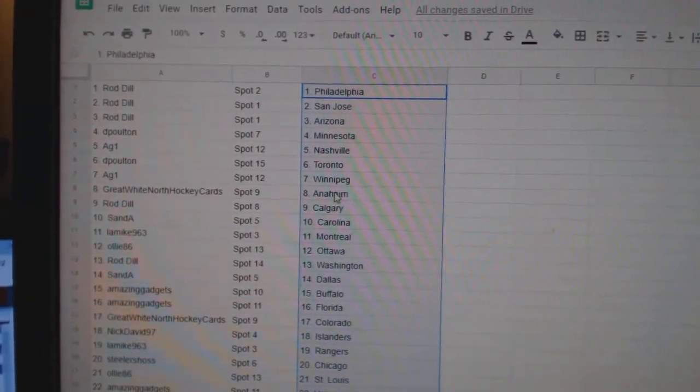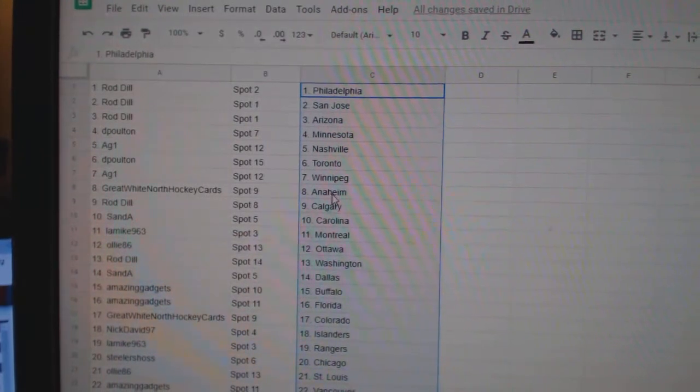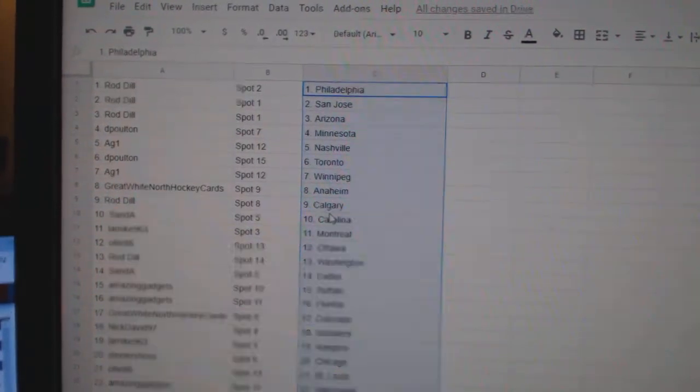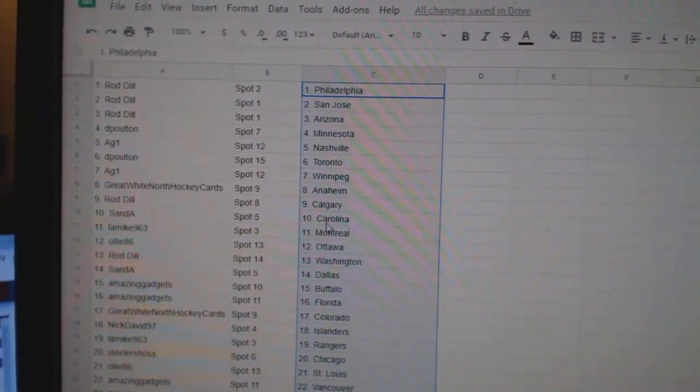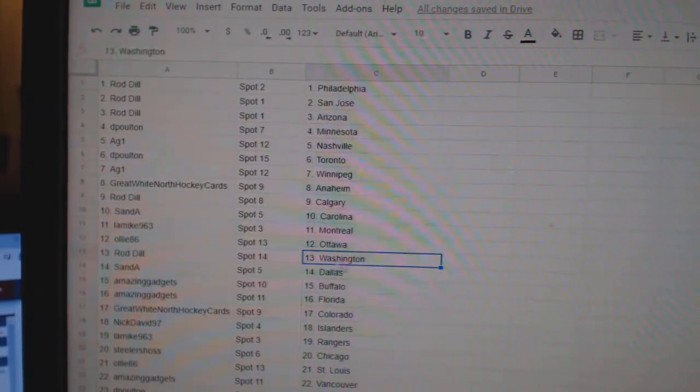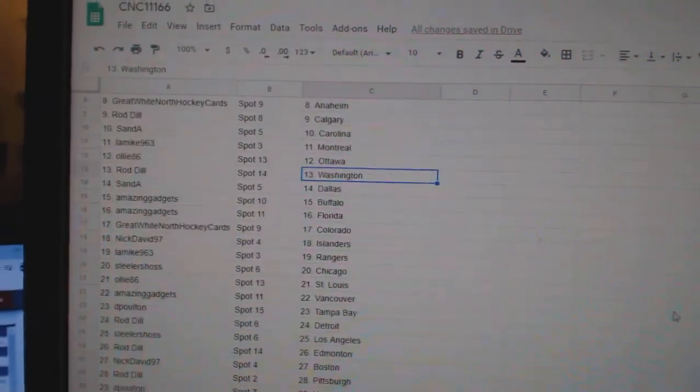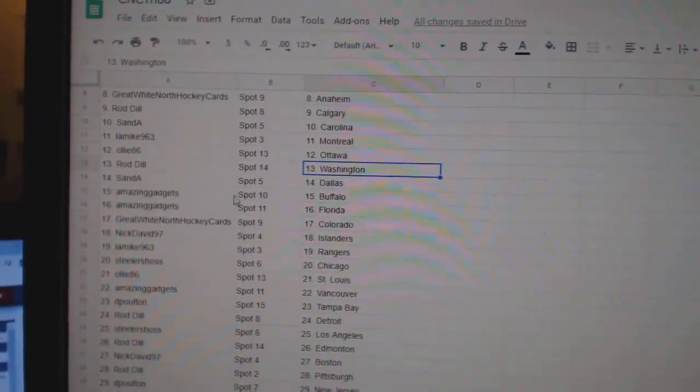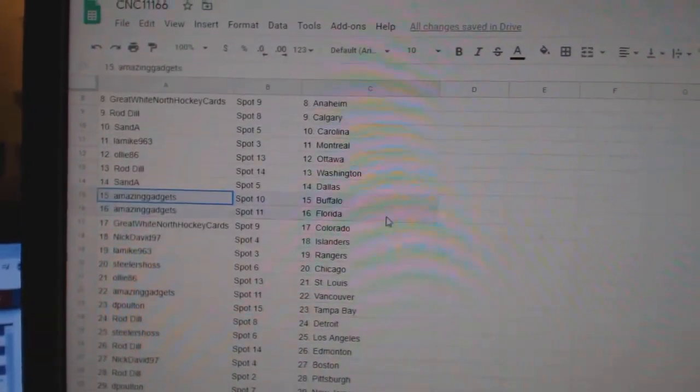AG1, Winnipeg. Great White North Anaheim. Rod Calgary, San Carolina. LA Mike, Montreal. Oli, Ottawa. Rod Dill, Washington. San Dallas.